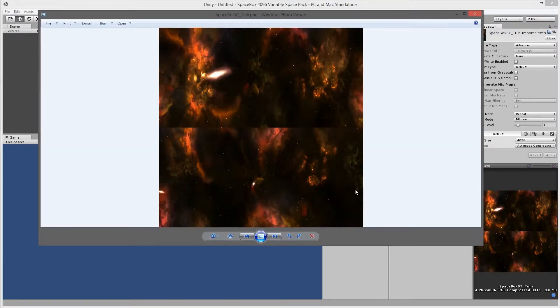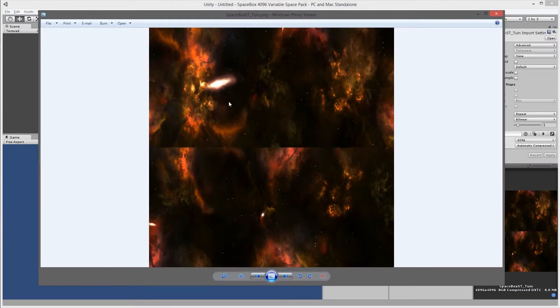If I go into the same space box, you'll see that the six sides are actually embedded into this particular texture.